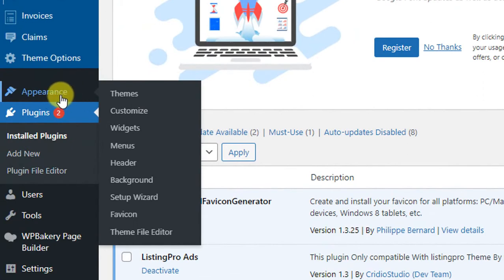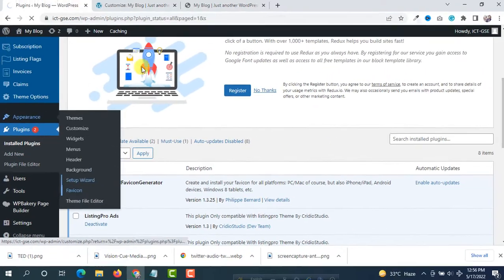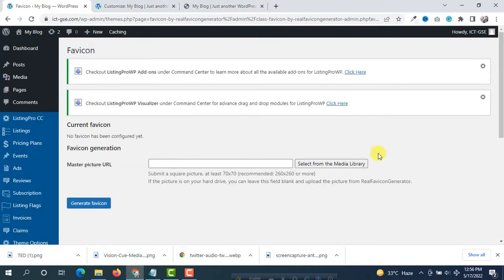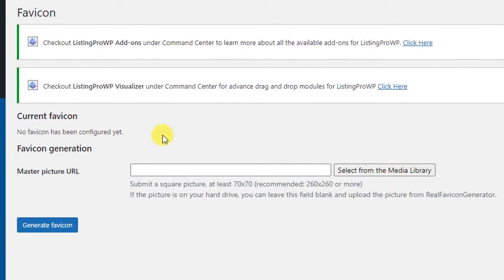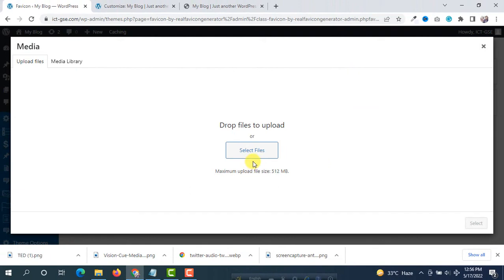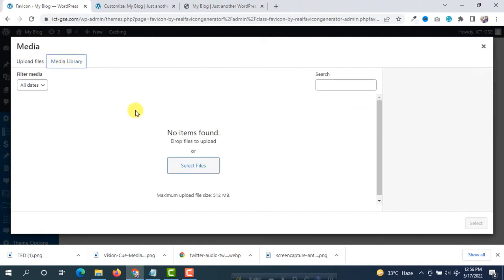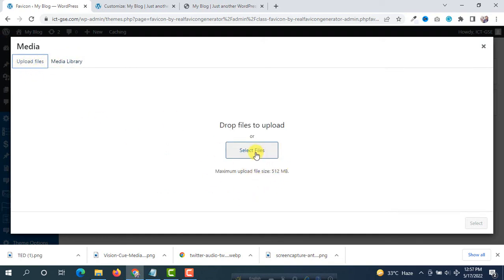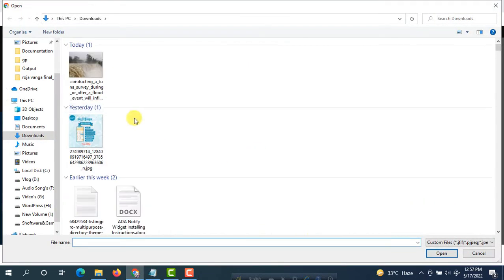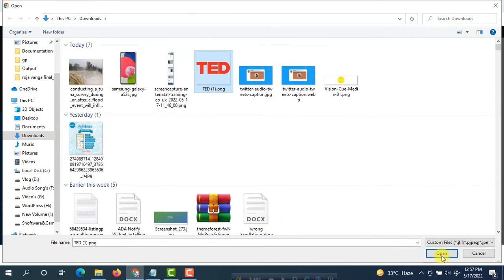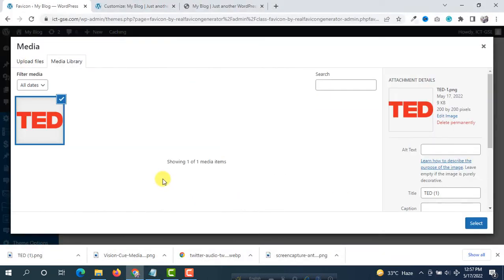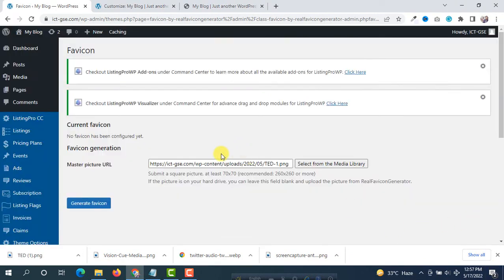After activating the plugin, you will see a new option under Appearance called Favicon. Click on it and you will see options to upload a favicon. Click on 'Select from the Media Library'. If you already have the favicon or logo in your media library click Media Library, but we are going to upload files. Click Upload Files, select the file you want to use for your favicon, open it, select it again, and then click Generate Favicon.